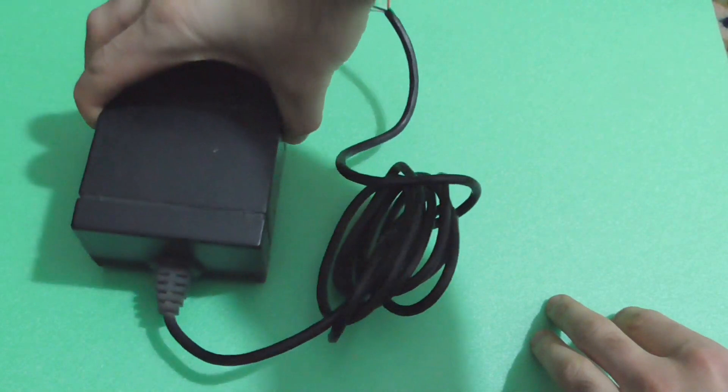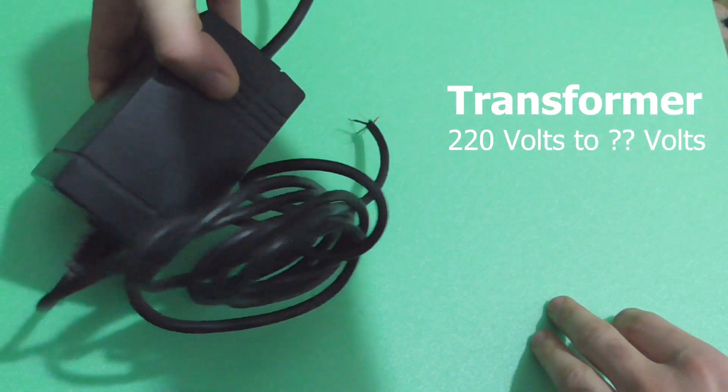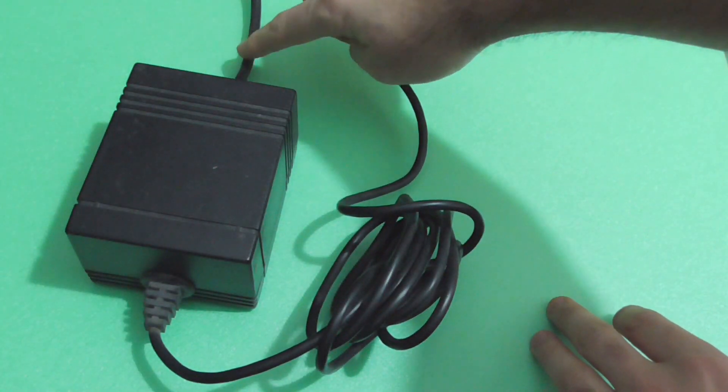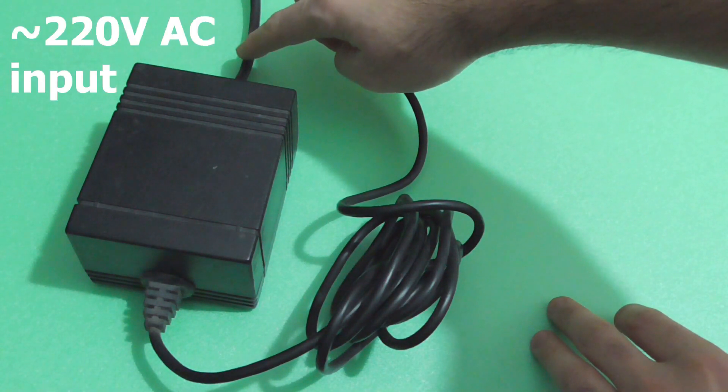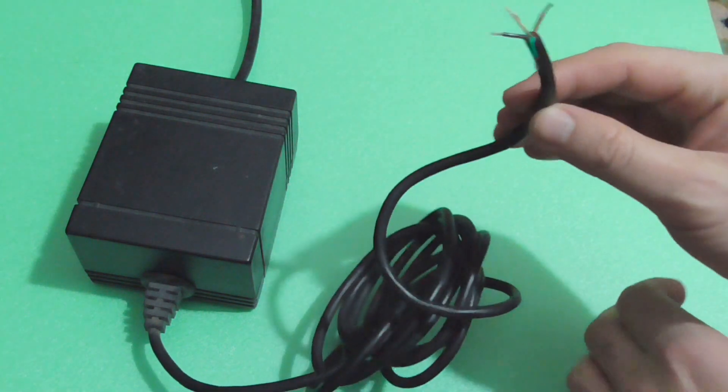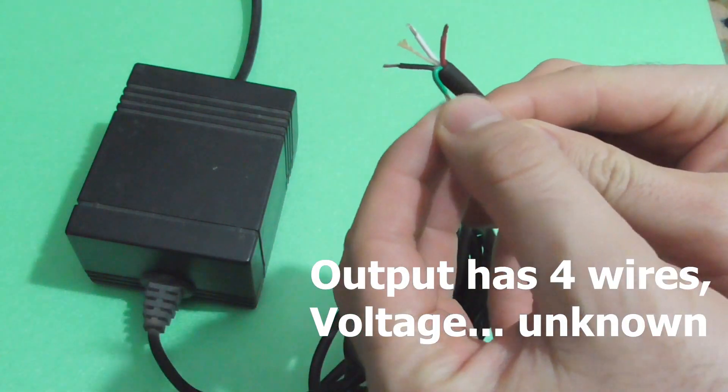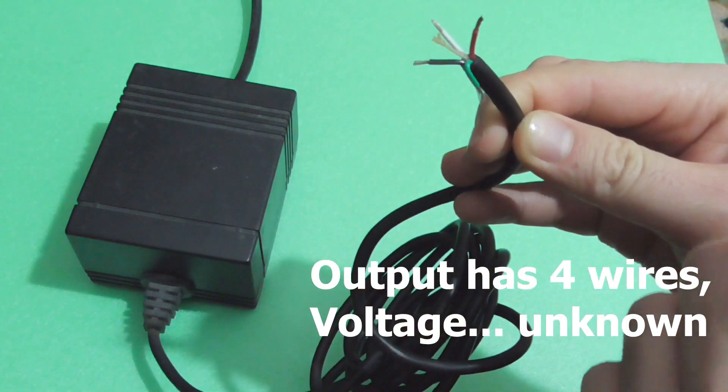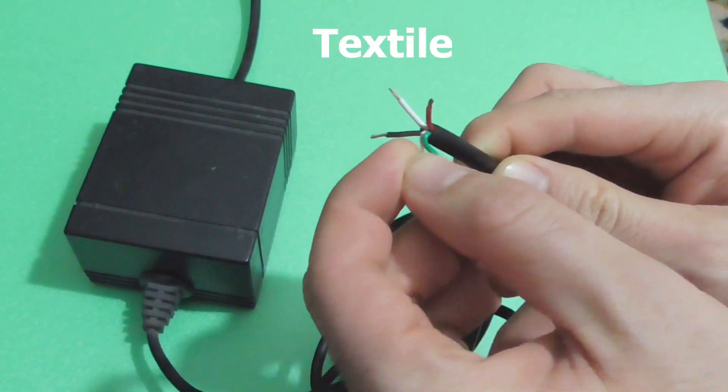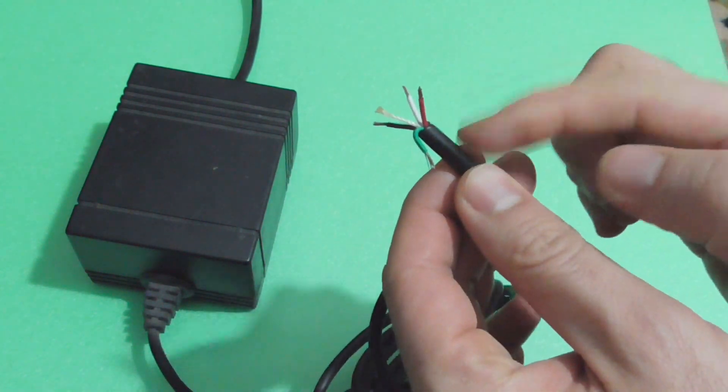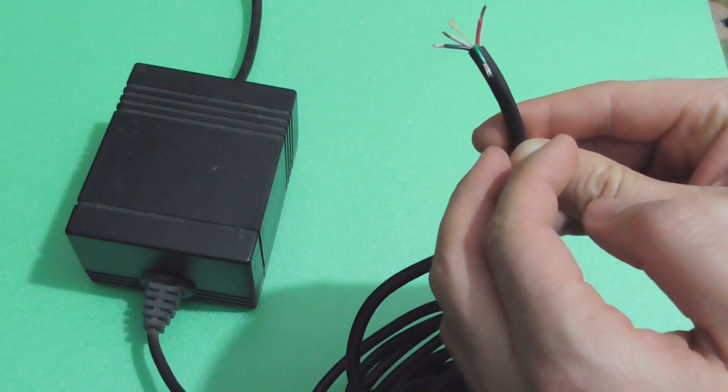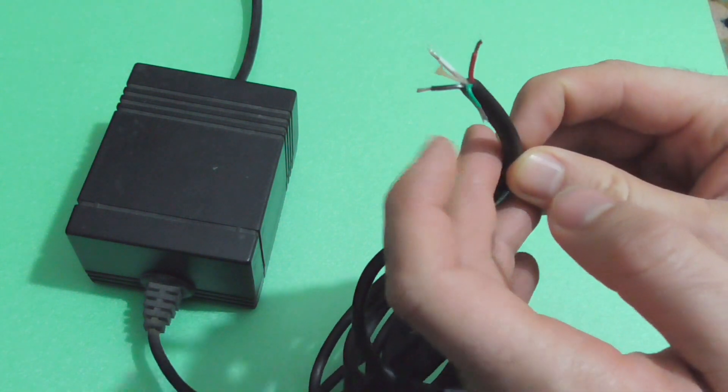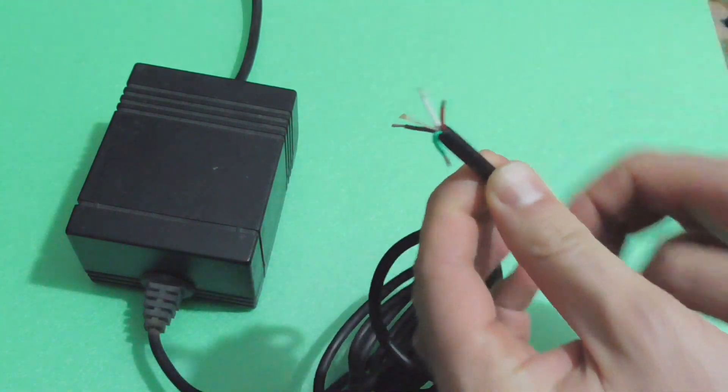Okay, here's an old and pretty large transformer. This cable is already connected to 220 volts AC to the wall socket, and the other end has one, two, three, four wires and a textile material in the middle. Let's find out what kind of voltage is coming out from this transformer and why it has four wires.